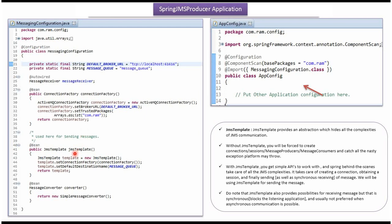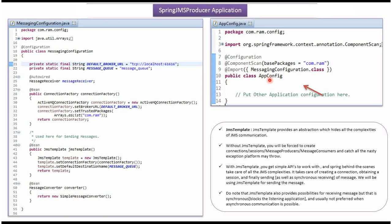Once the ConnectionFactory object is created, SpringContainer creates a JMSTemplate object. To create a JMSTemplate object, SpringContainer needs the ConnectionFactory object and the message queue. Here I have defined the message queue. Then SpringContainer creates a message converter. Here I have defined the class AppConfig which is the main configuration class. SpringContainer reads this configuration class and it makes sure all the dependent objects are created and auto-wired properly.